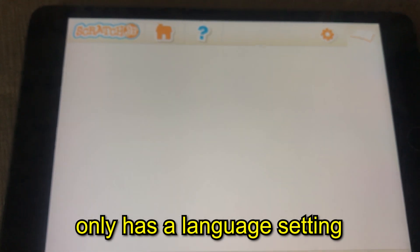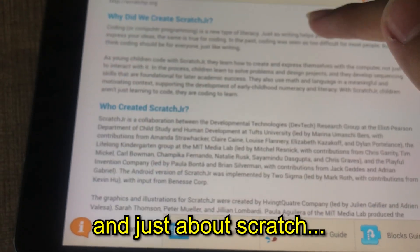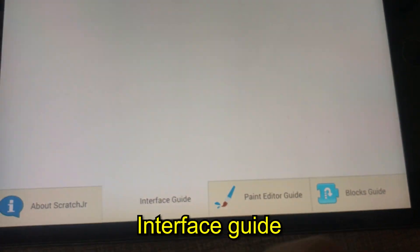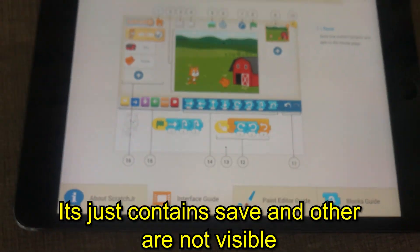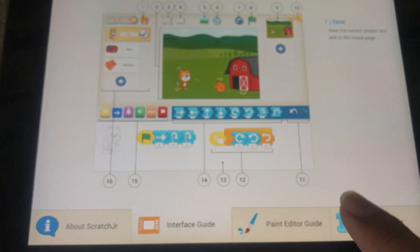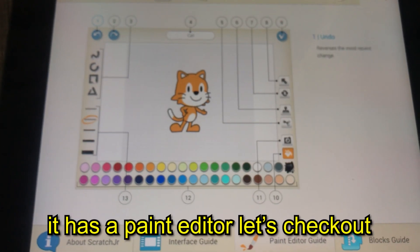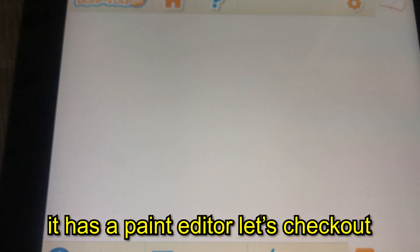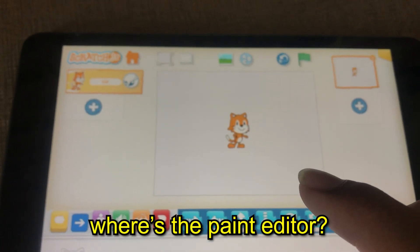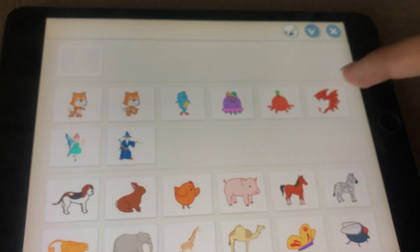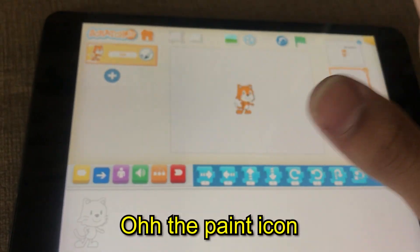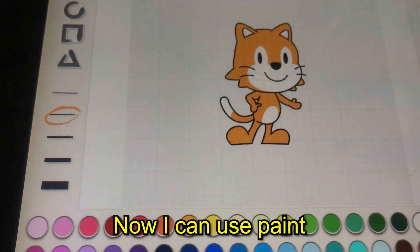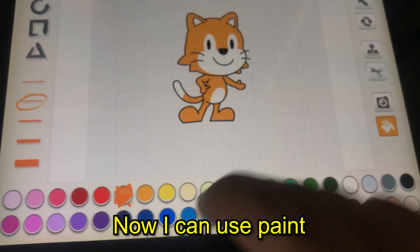In settings there's only a language setting and an About Scratch section. There's an interface guide, and save — other options aren't very visible. It also has a paint editor. Let's check it out — let's add a new blank sprite and use the paint icon.